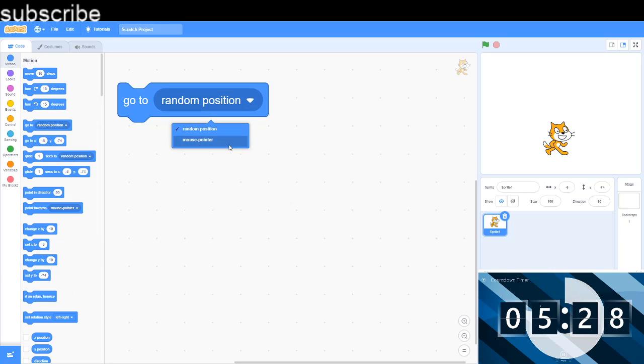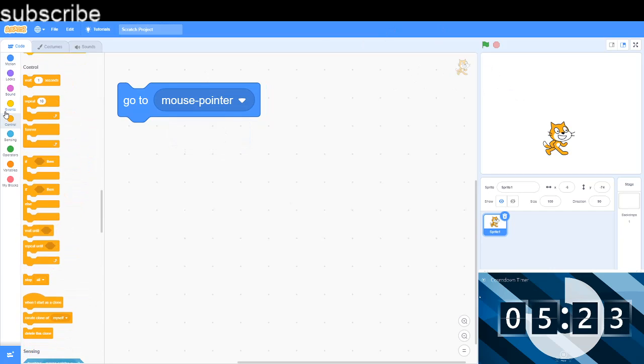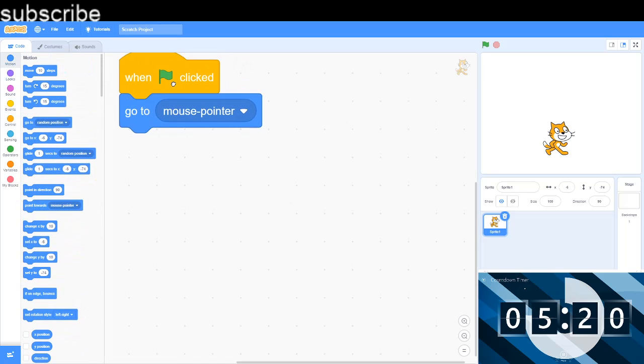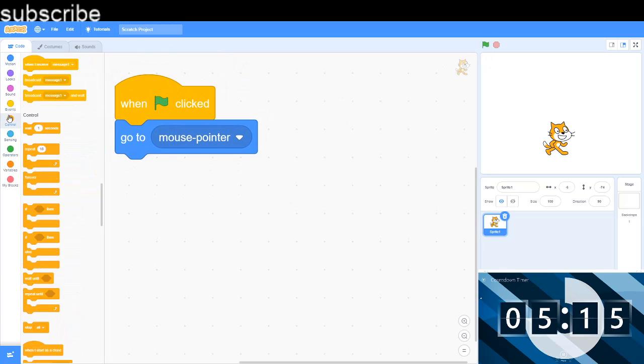And now we have also got a new function on the arrow here. You press it, you got mouse pointer, and this will make the sprite go to the mouse pointer. So quick demonstration, I'm gonna go when green flag clicked.